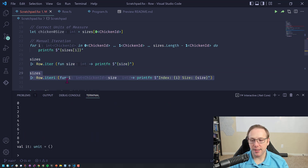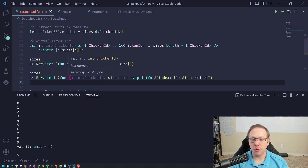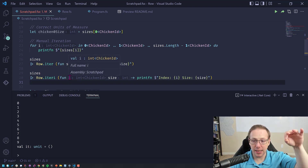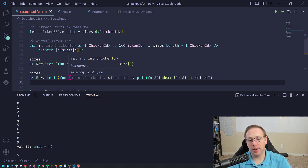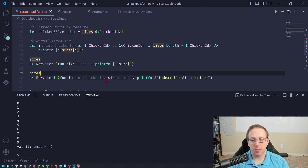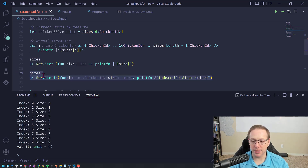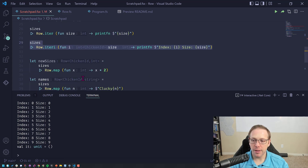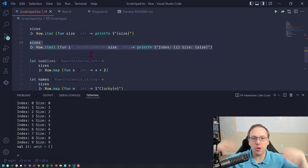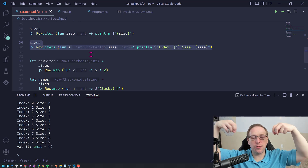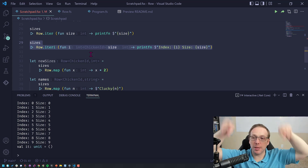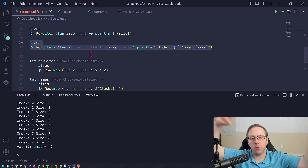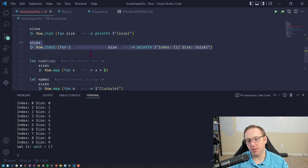There's also iter_i, where the first argument is going to be the index and it's going to have the unit of measure on it. You're able to iterate through and in this case it will print out what the index is and what the size is. And now you can actually use that index — if you had two different rows using the same index, you could use that as a way of indexing into the other one and doing whatever analysis you need.